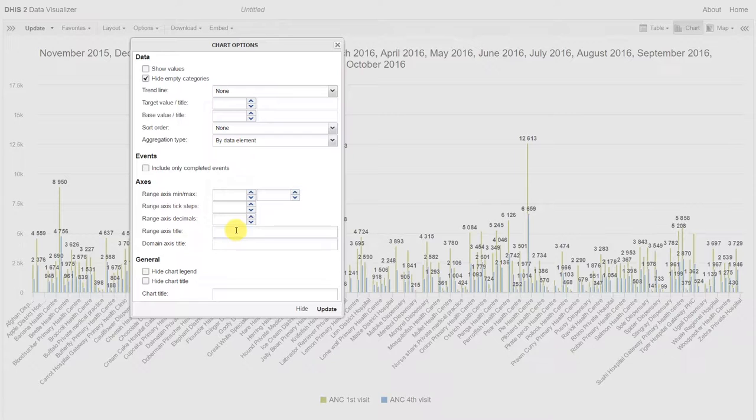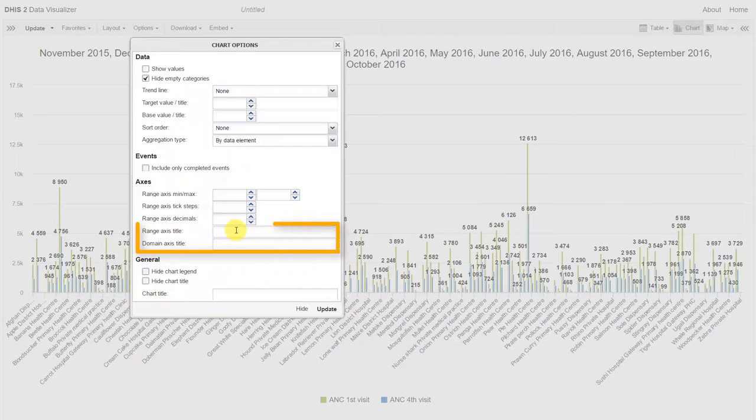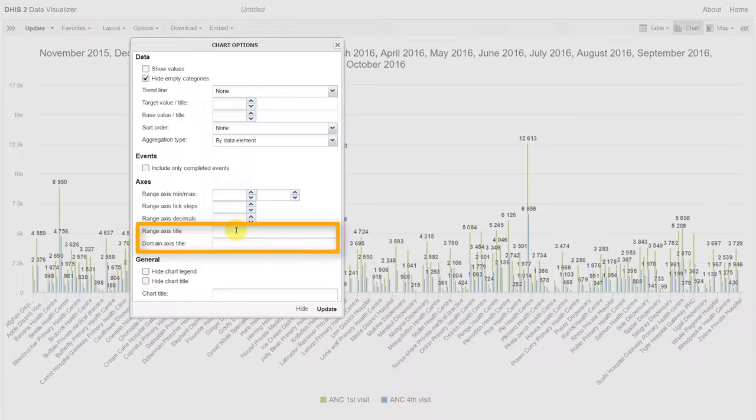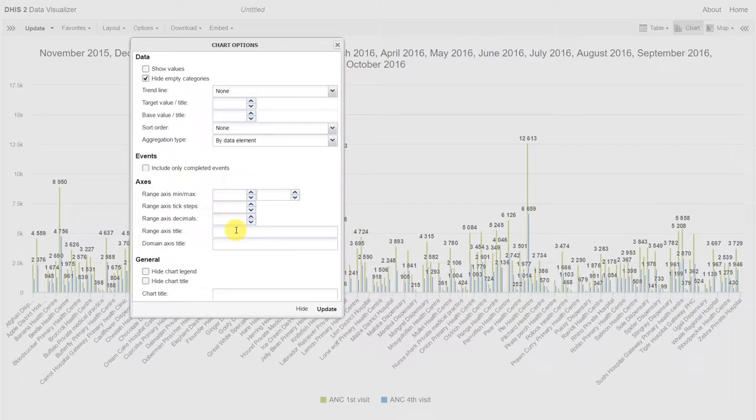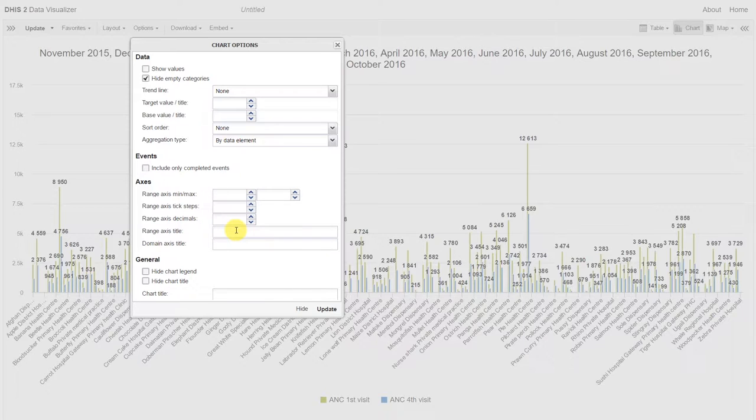We can see that in the axes we can add titles to the range and domain. This once again differs from the category and the series. The reason that we have multiple terminologies here is because we support a variety of different graph types, and these can be output in a variety of different ways. We'll discuss this in a little more detail as we go through this session.